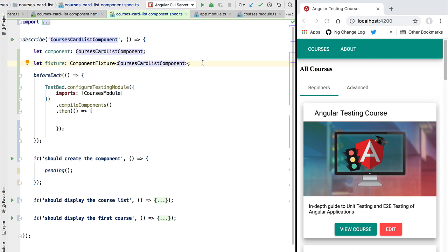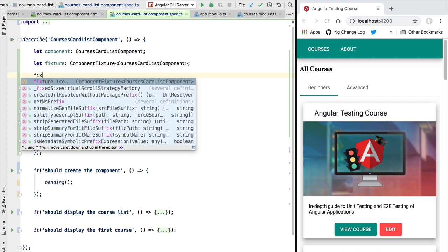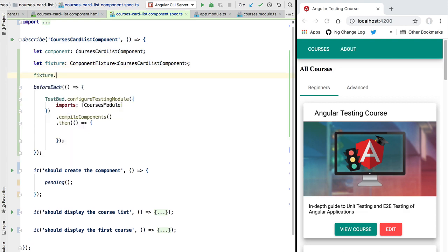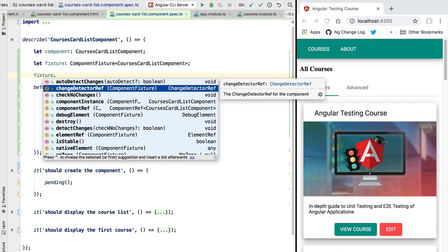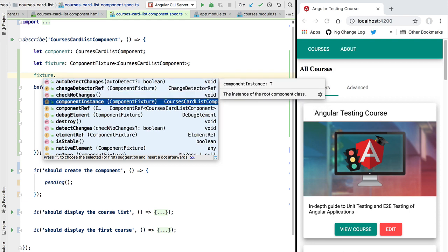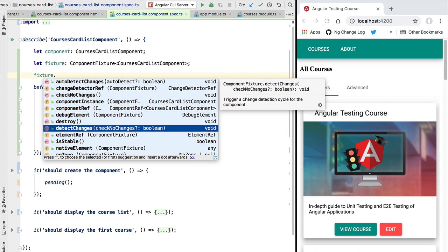So let's have here a quick look at the fixture testing utility API. As you can see, we have here access to an instance of the component itself. We have here access to debugging capabilities that we will be exploring further on in this course. We can even trigger manually change detection in the component in order to update the component with the latest data changes.